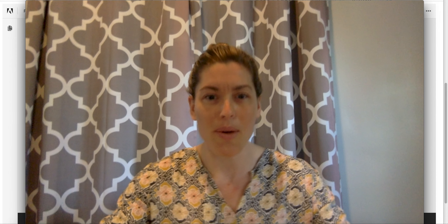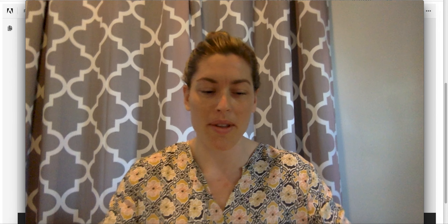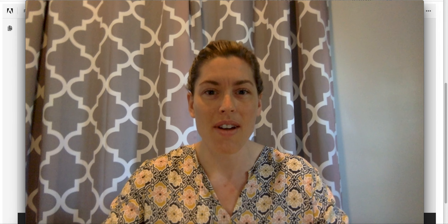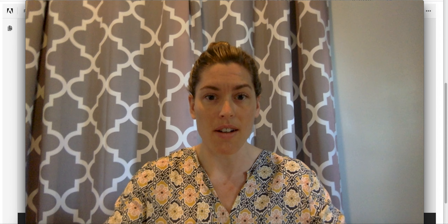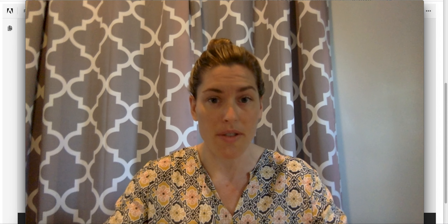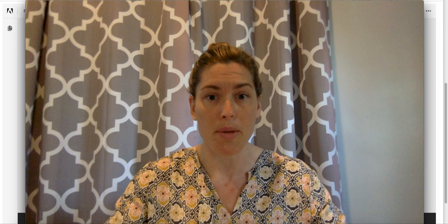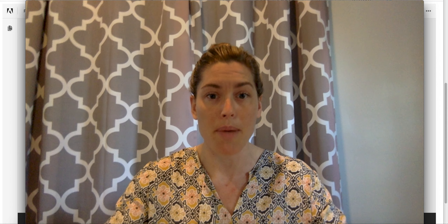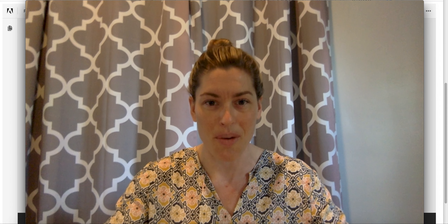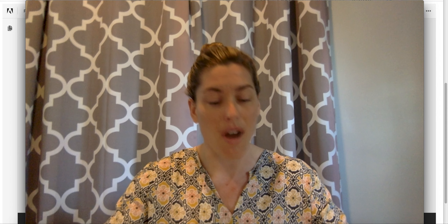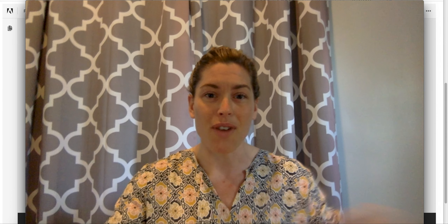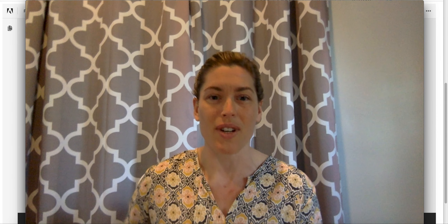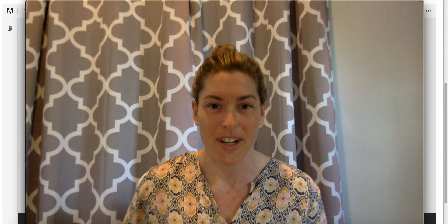Hi boys and girls, welcome back with myself, Ms. Tabor, giving you another lesson on our leveled literacy intervention. I have permission from the publisher, Heidemann, to share with you, which is awesome. It's a great tool that they have provided for us to use during our digital learning.